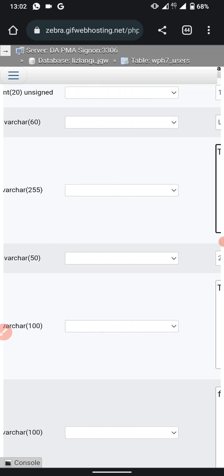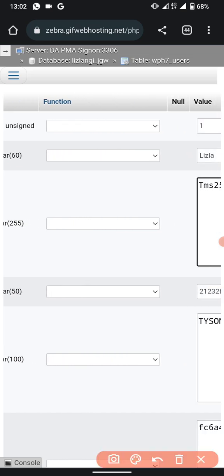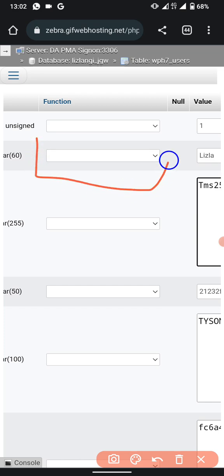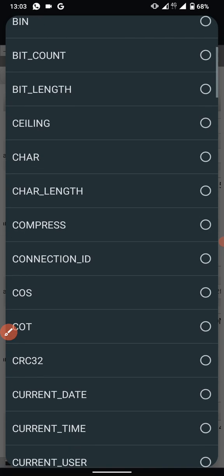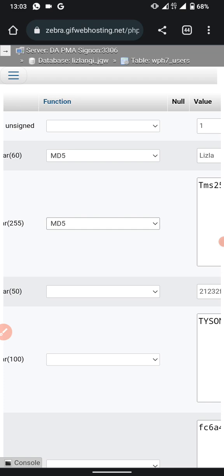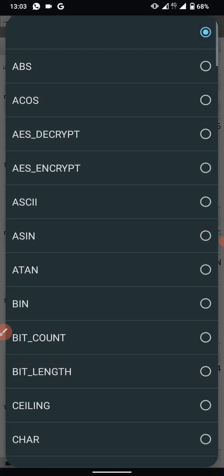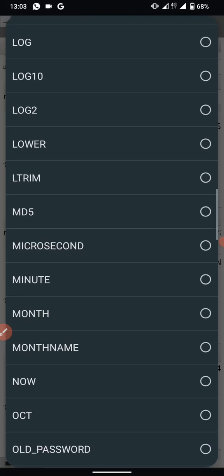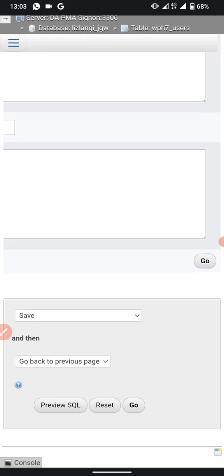After making any change, look at the middle column next to the field you just edited. There is a dropdown box — click the dropdown arrow and select 'MD5'. Do this for each field you have changed, whether it is the user login or the email.